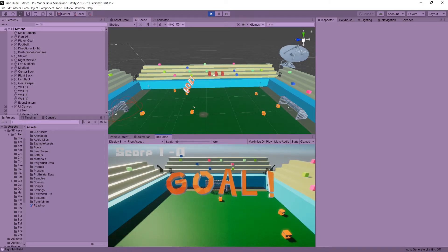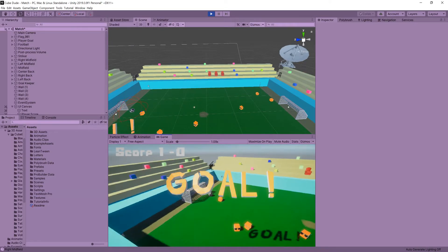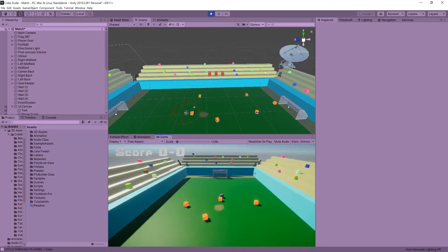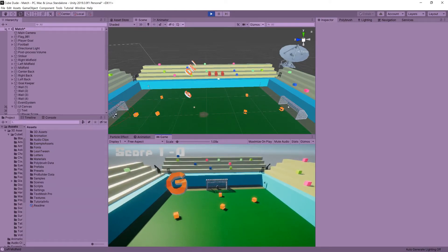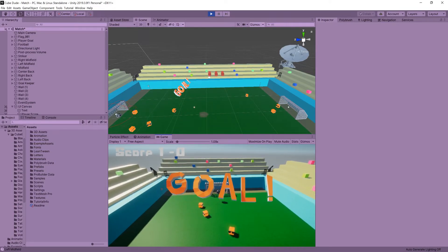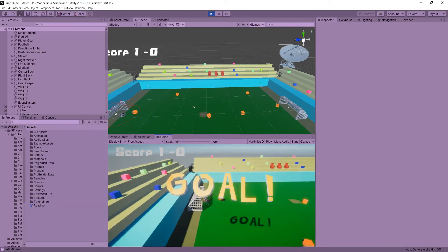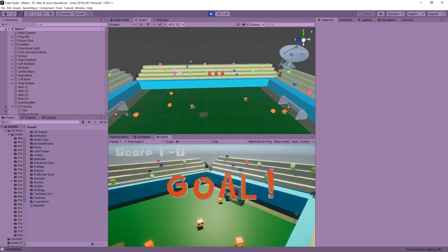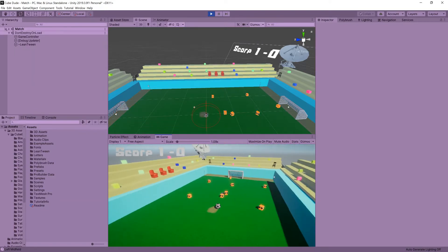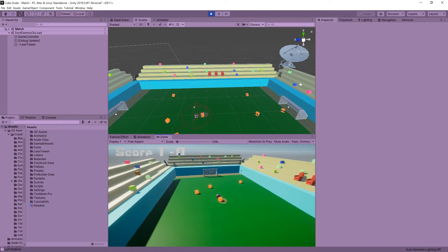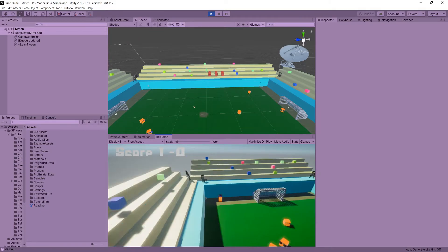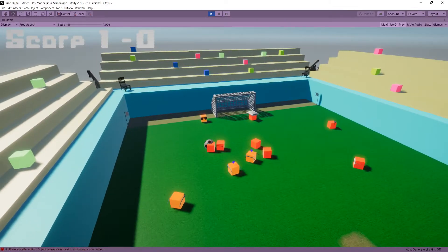I wanted to simulate the kickoff after a goal was scored, so I decided to restart the scene. To do that, I needed to make sure the goals were being saved. Since our requirements were simple, I used PlayerPrefs — though typically you'd probably want to use JSON to save game details. It took a bit of tweaking, but we eventually got it to work.